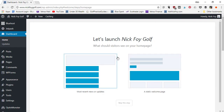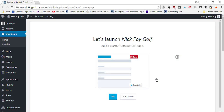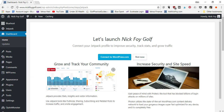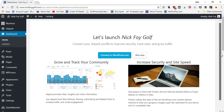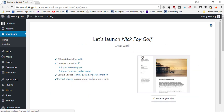It asks what visitors should see on your home page — your most recent blog posts every time you publish, or a static welcome page. We'll go with static. Then it asks about building a starter Contact Us page — I'll say no thanks. They want to connect you to Jetpack, a plugin with analytics, security, and site speed features. There's a mixed review from bloggers — I personally don't use it because it often conflicts with other plugins and causes errors. I'll hit Not Now. That's the basic setup.